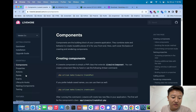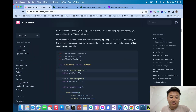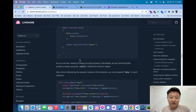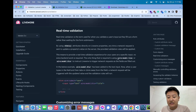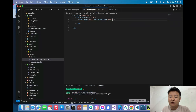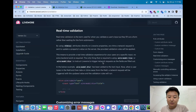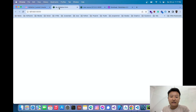Looking at the documentation's real-time validation section, we can use `wire:model` or `wire:model.live` to trigger network requests on each keystroke. We'll use `wire:model.live` because it is more efficient for real-time validation.